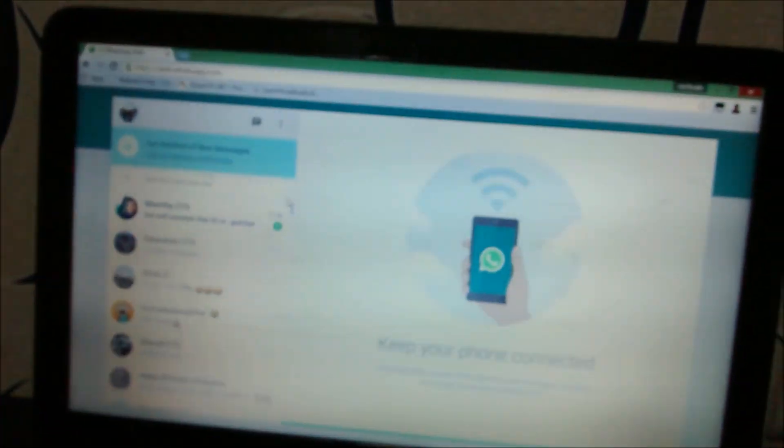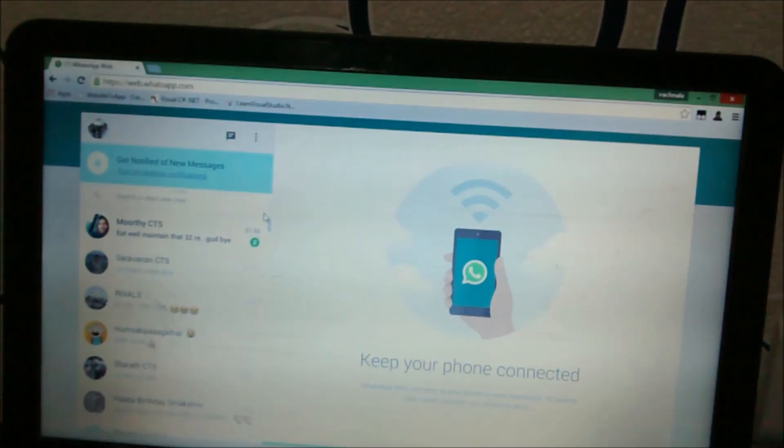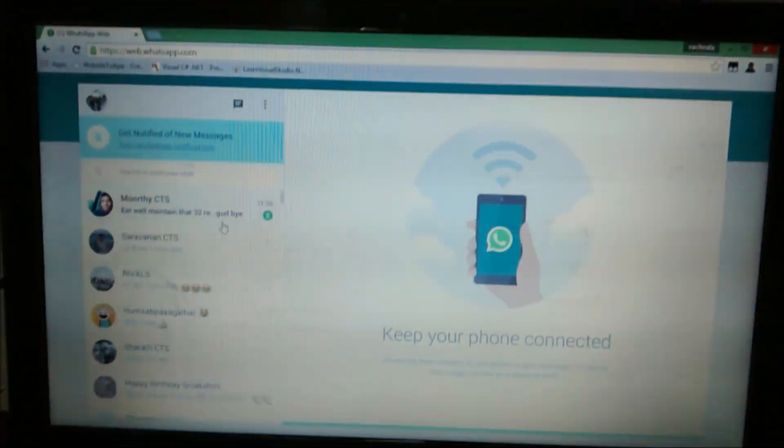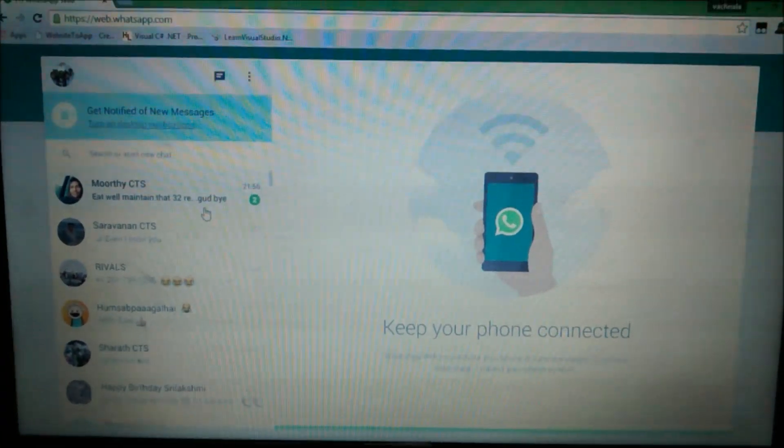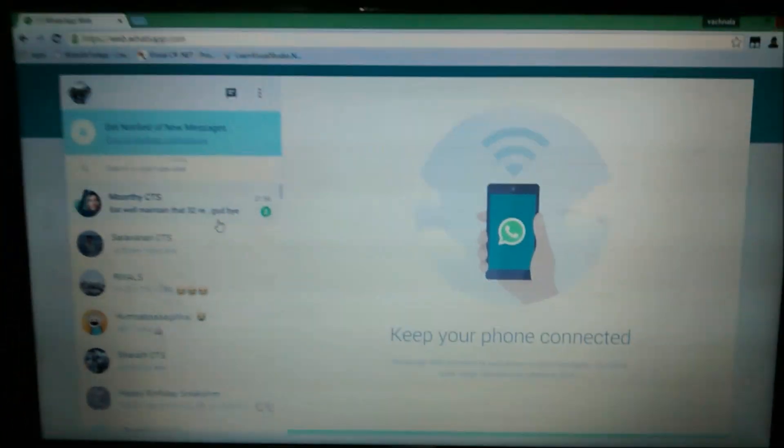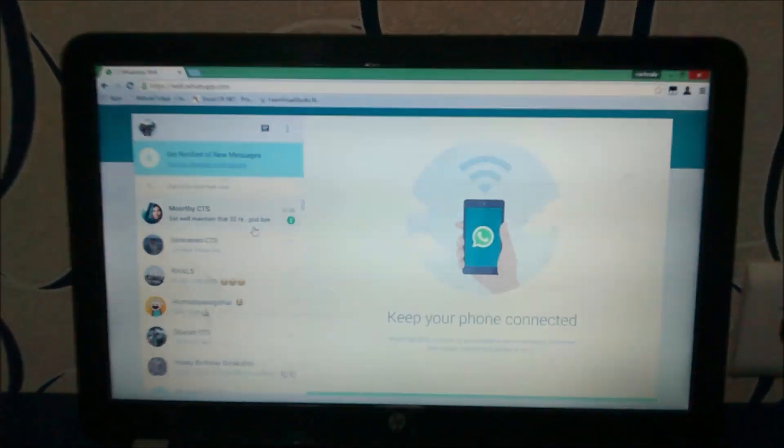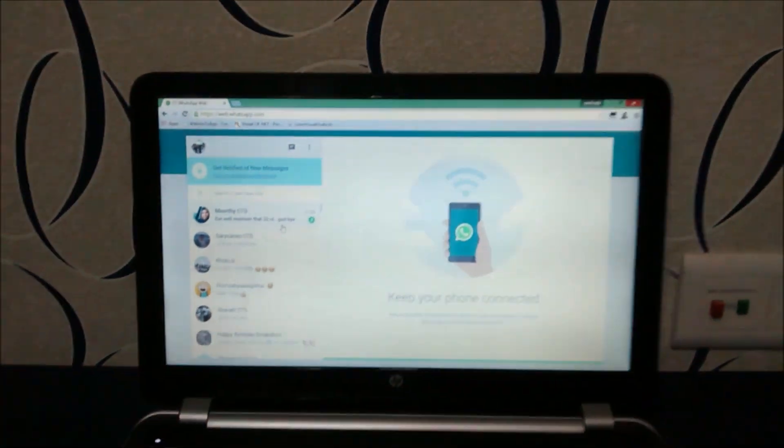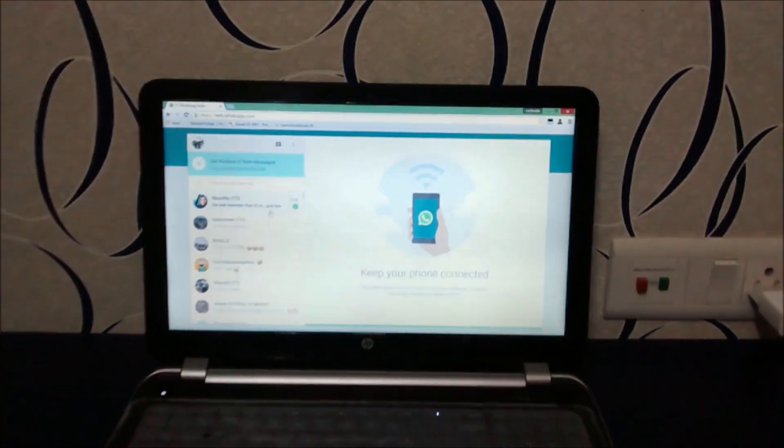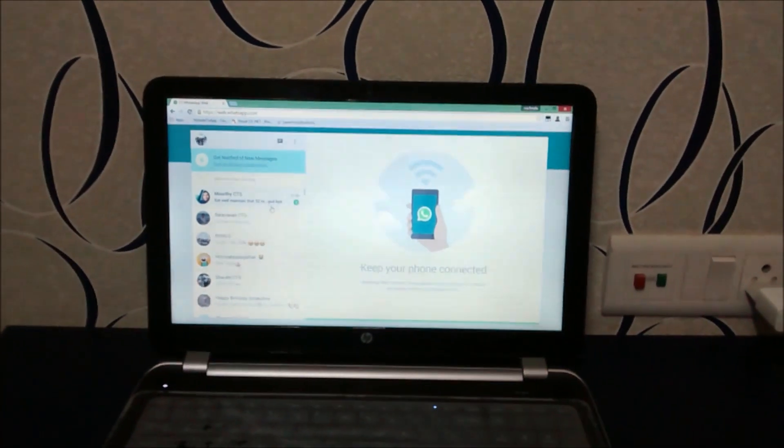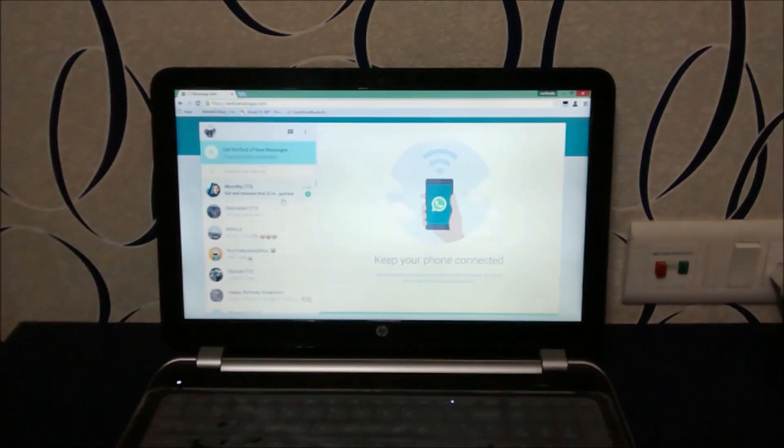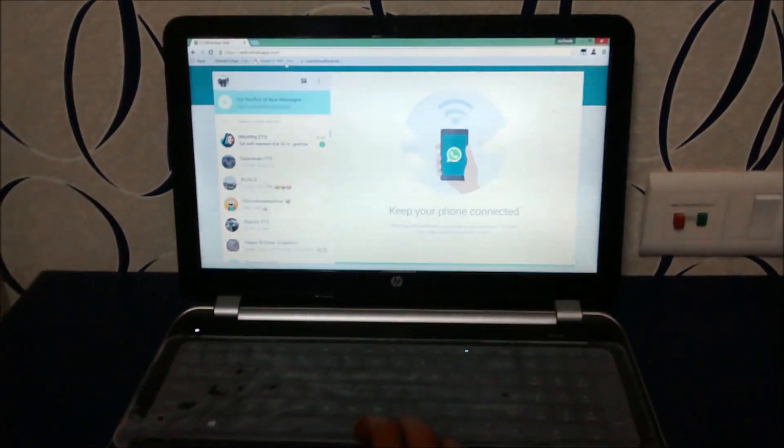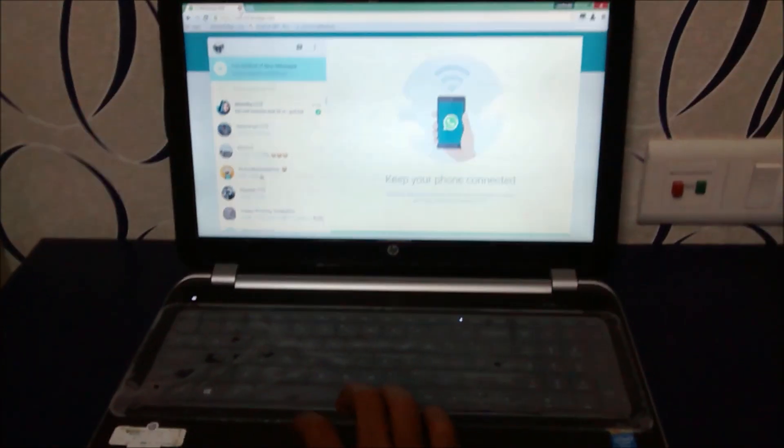You can see I get all my messages on my laptop. This is my laptop. So here is how you use WhatsApp via web. Thanks for watching the video.